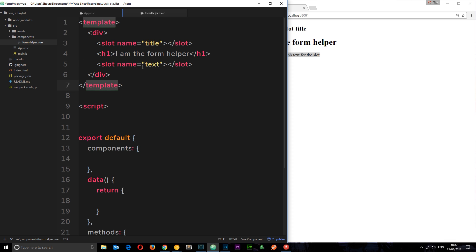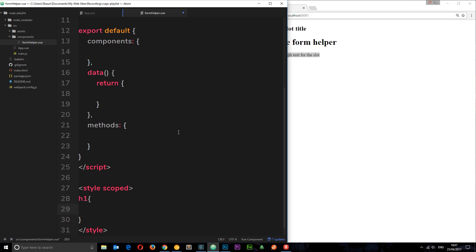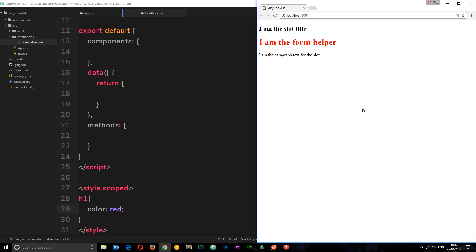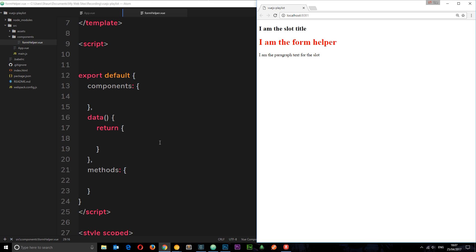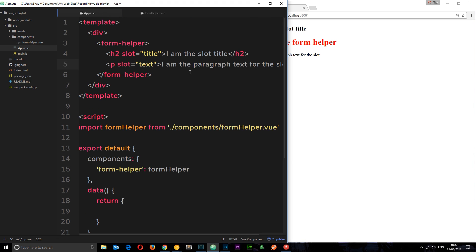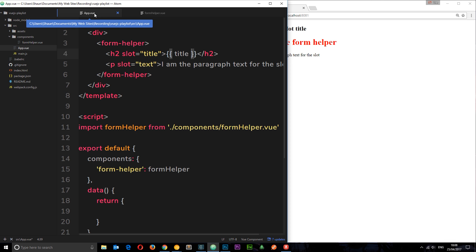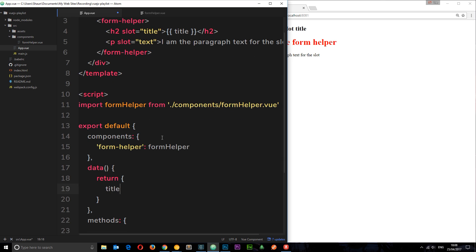If we want to style these slots we can just add styles as normal — for example, setting h1 to color red. Now, what if we want to add dynamic data? Could we output a dynamic title? Yes, but we do it in the component where we initialize the slot title — not in the child component. We add the title property in the parent's data and say 'I am a dynamic slot title', and we can see it update.